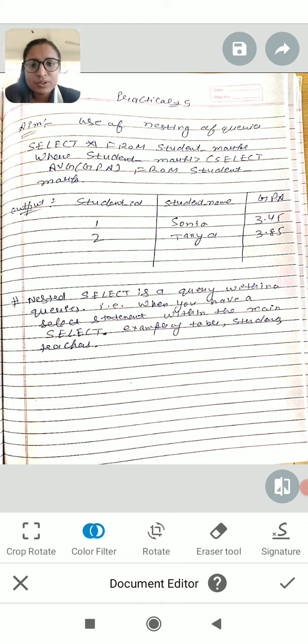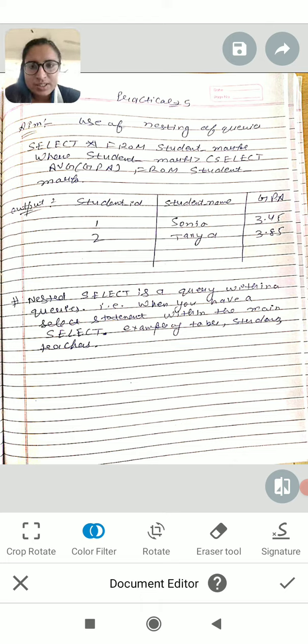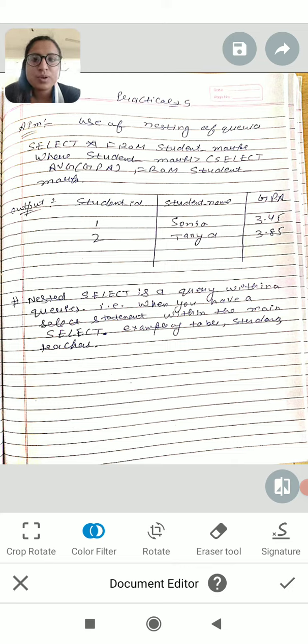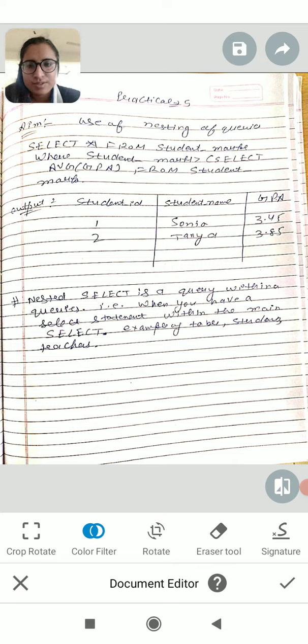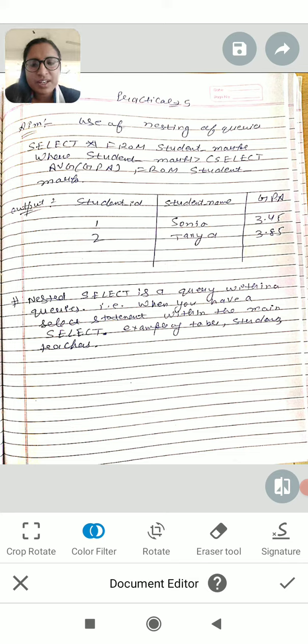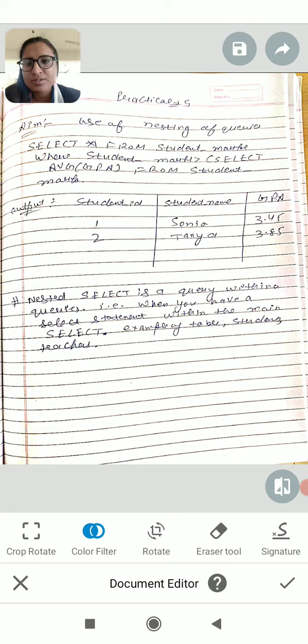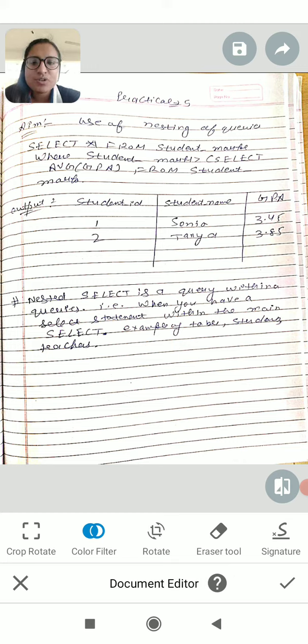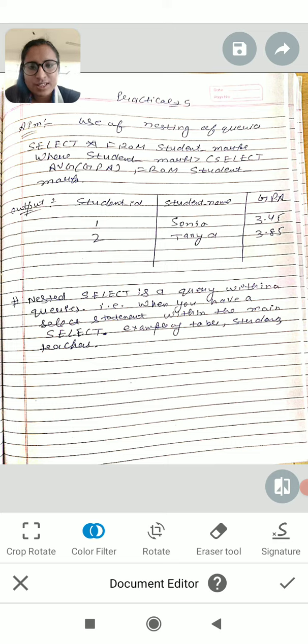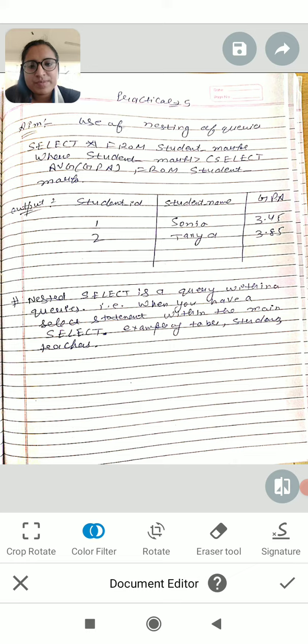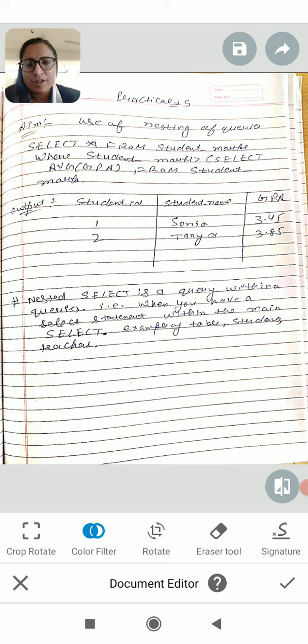Let me explain how to use nested queries. If you have one table or multiple tables, you can use a nested query to combine information from them.